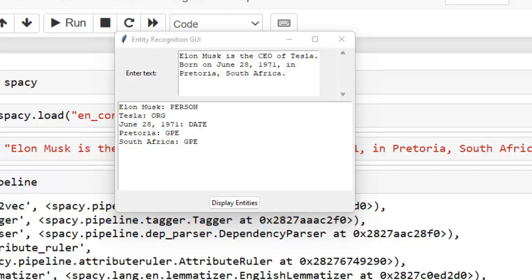Hello colleagues, I welcome you all. Let's continue our NLP playlist. In this video, we are going to discuss named entity recognition.